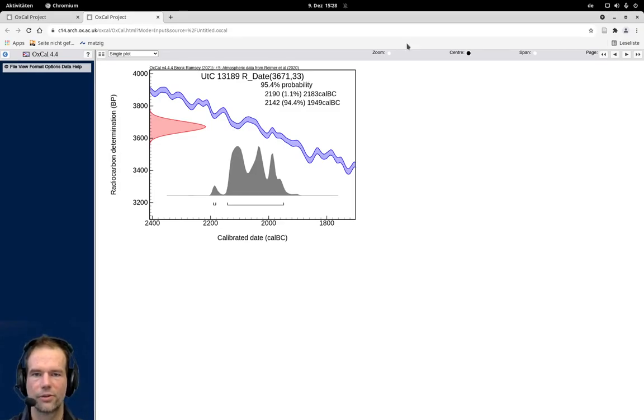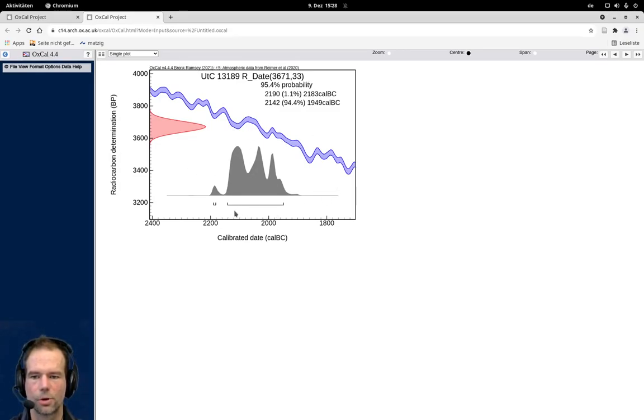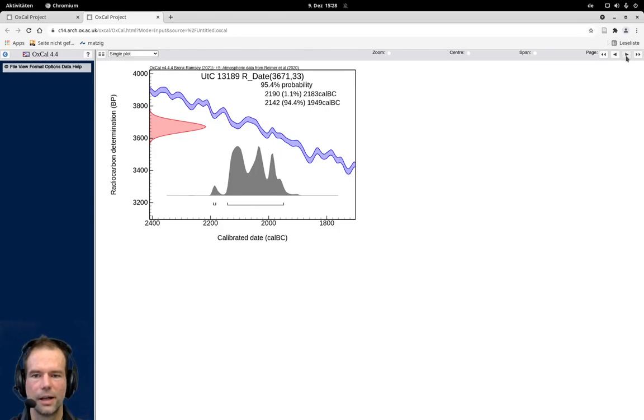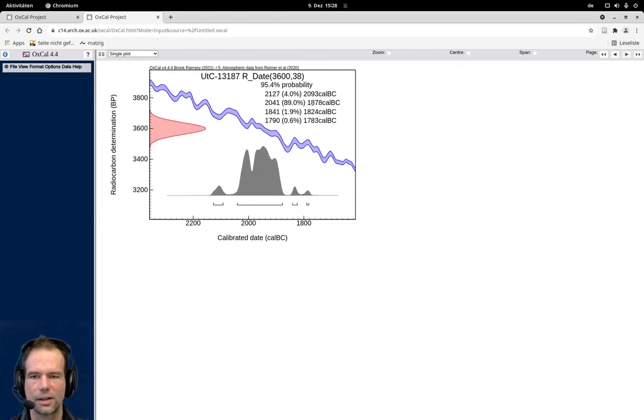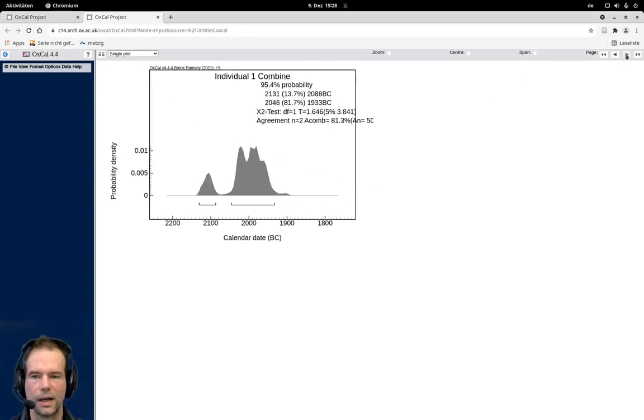Let's run this model or this calibration. And we can see now here the first individual date. We have seen that before with quite a spread of 200 or nearly 300 years. And the second date here with also a spread of actually more than 300 years.